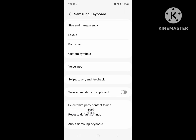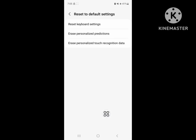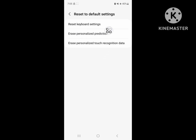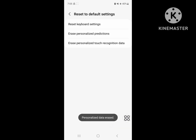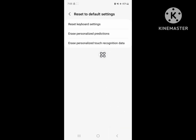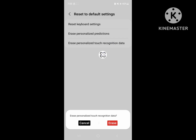Now tap on Personal Prediction, then tap on Personalized Recognition Data.